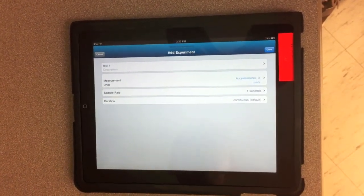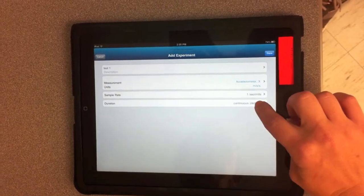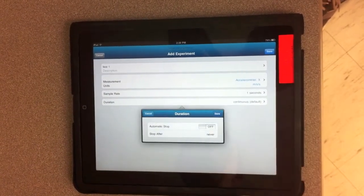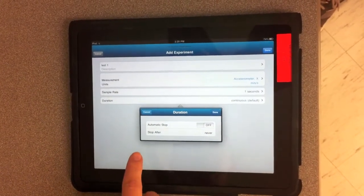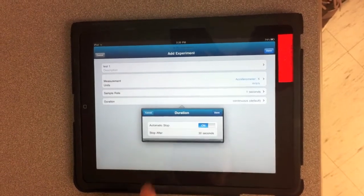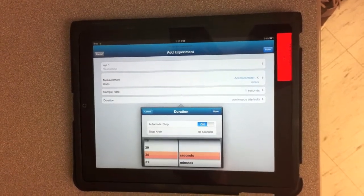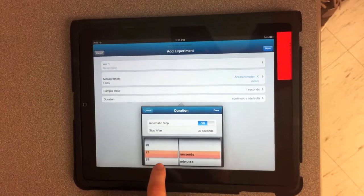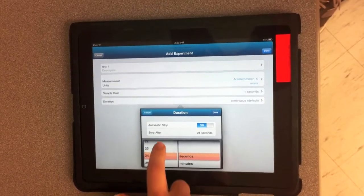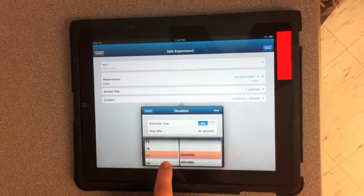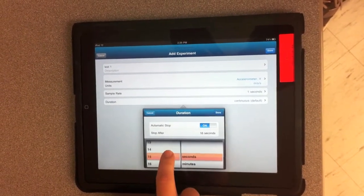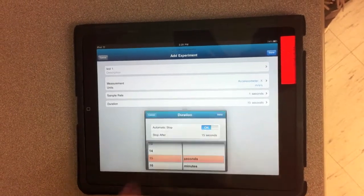Then you want to set your duration, so how long this experiment will go on for. So we'll enable our automatic stop, just to make life easier. And we'll have it stop after, we'll choose 15 seconds for this, and click Done.